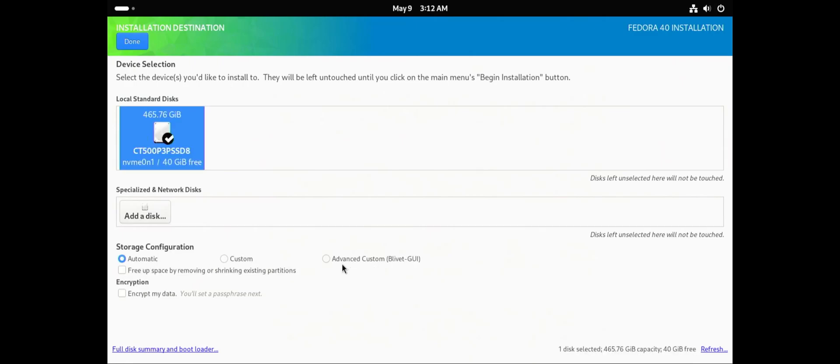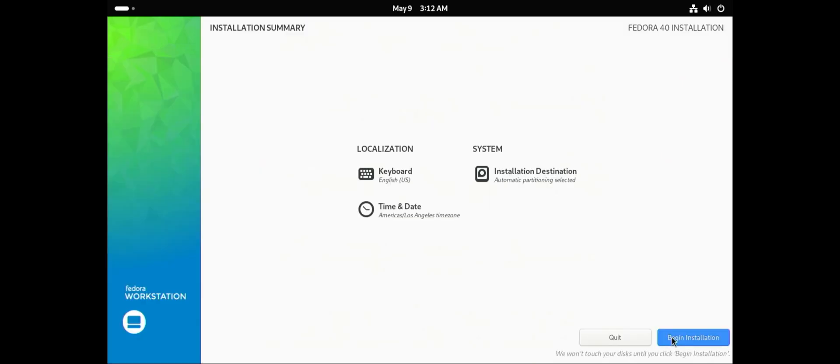You can customize the partitions and the sizes, or you could just leave it as automatic and it'll create the necessary partitions and sizes accordingly for you. I'm going to leave it as automatic. Done. Begin installation.